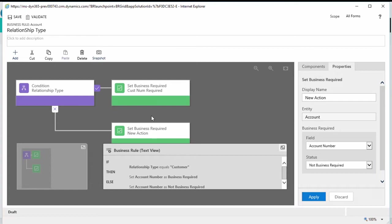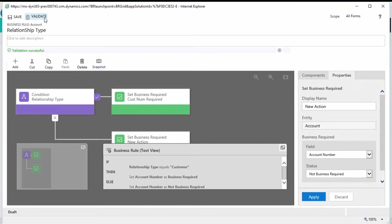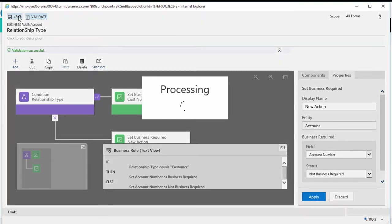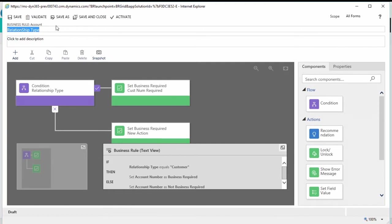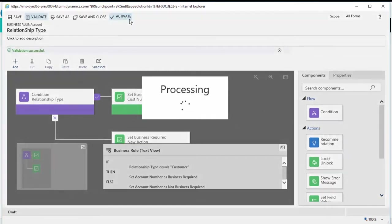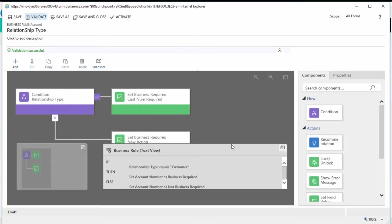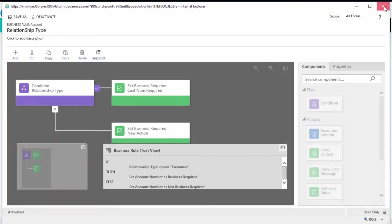This is a very simplistic but real-world example of how you might apply this. Now the final step: once you've built your business rule, you validate it — this checks that all arguments are legitimate and you won't have issues. Then save the business rule. After saving, you must activate it — if you don't activate the business rule, it will not actually work inside the application. After confirming activation, it shows as activated and you can close out.